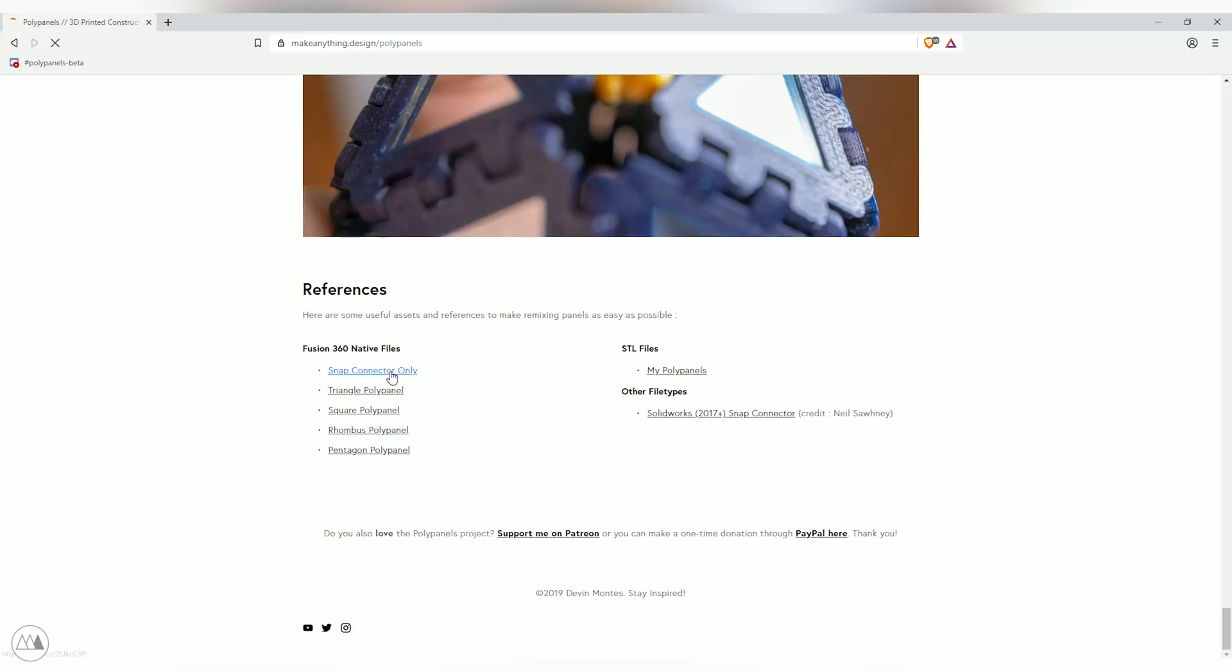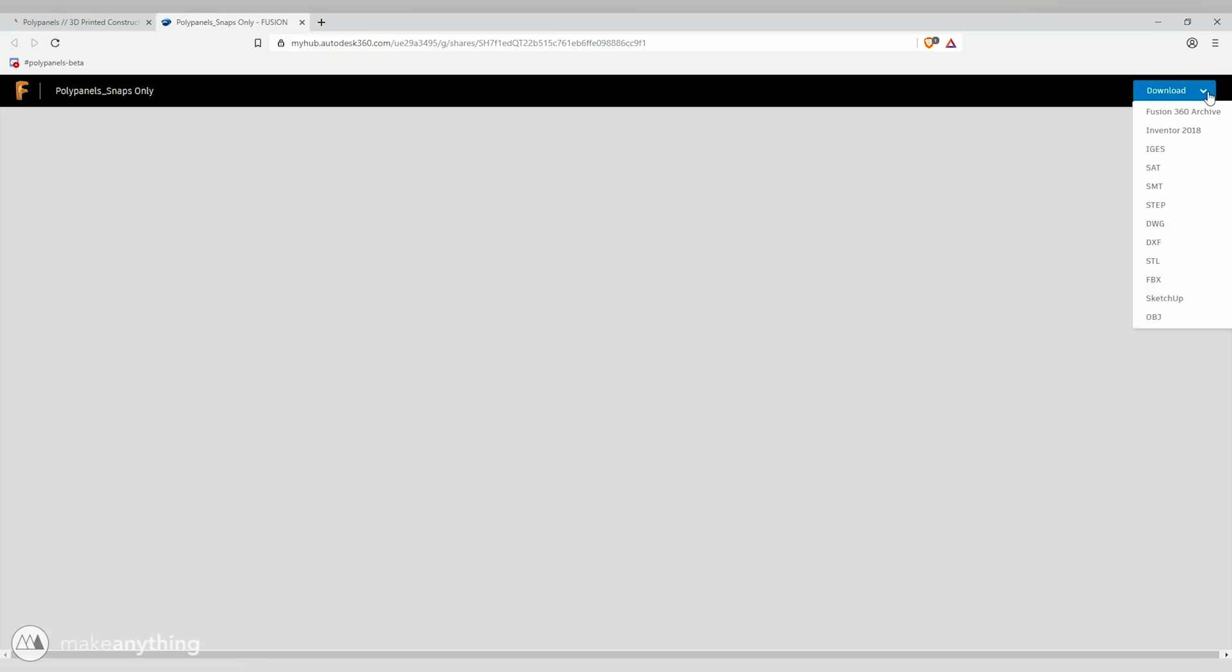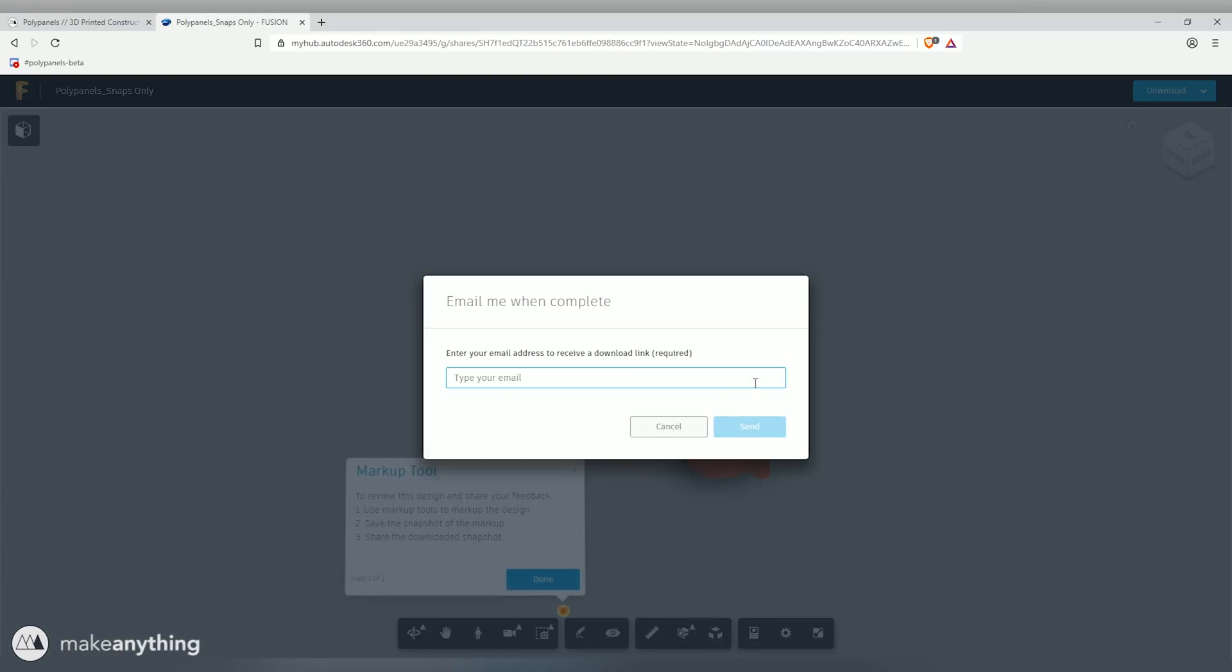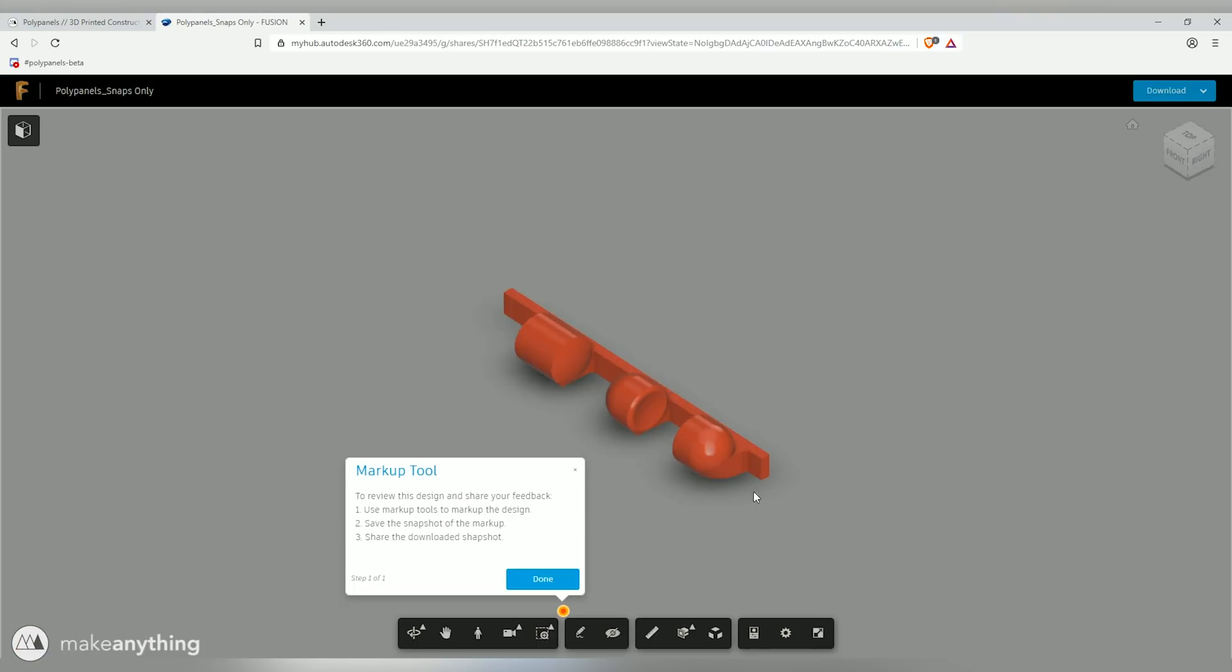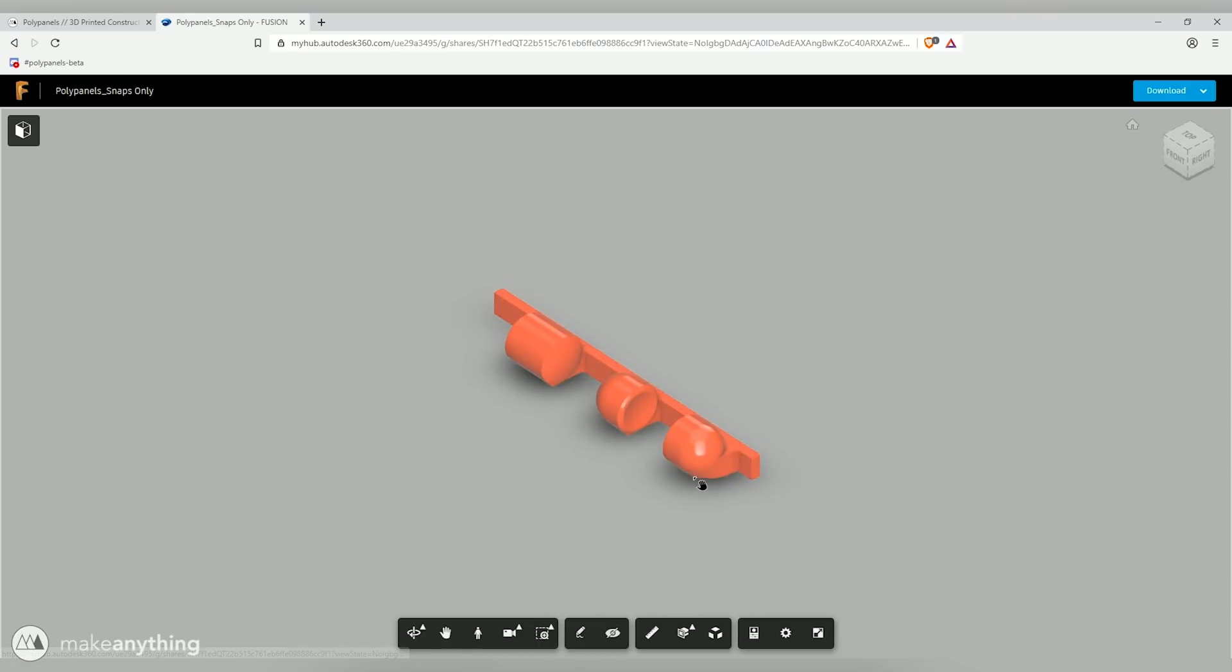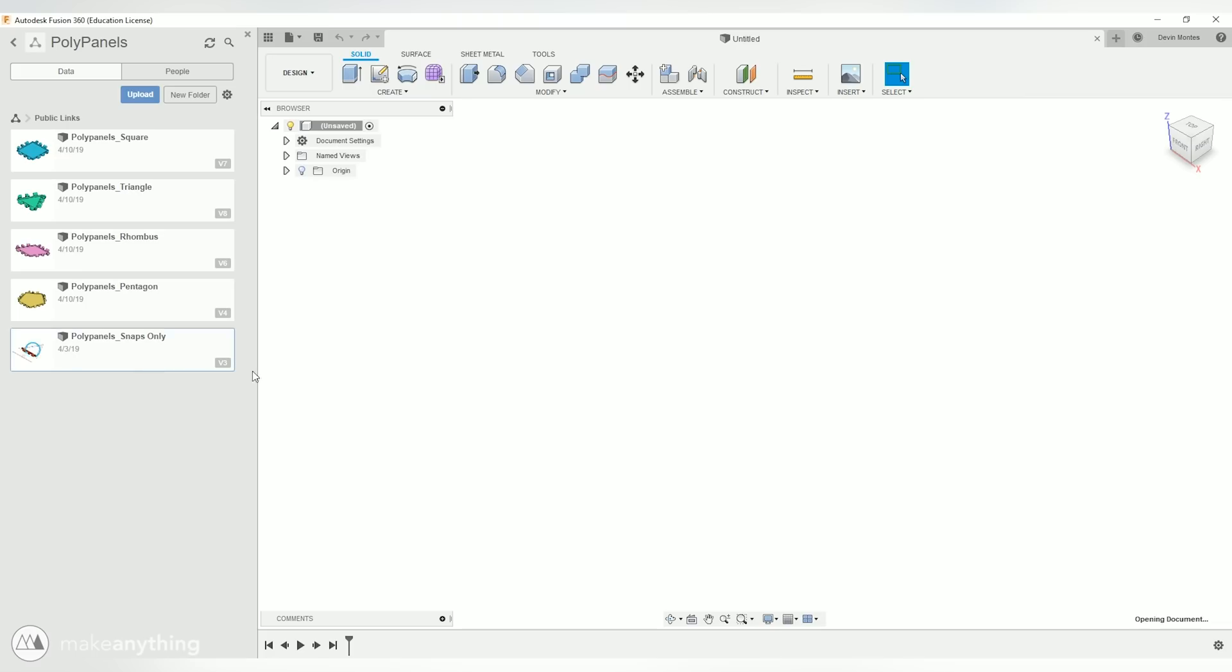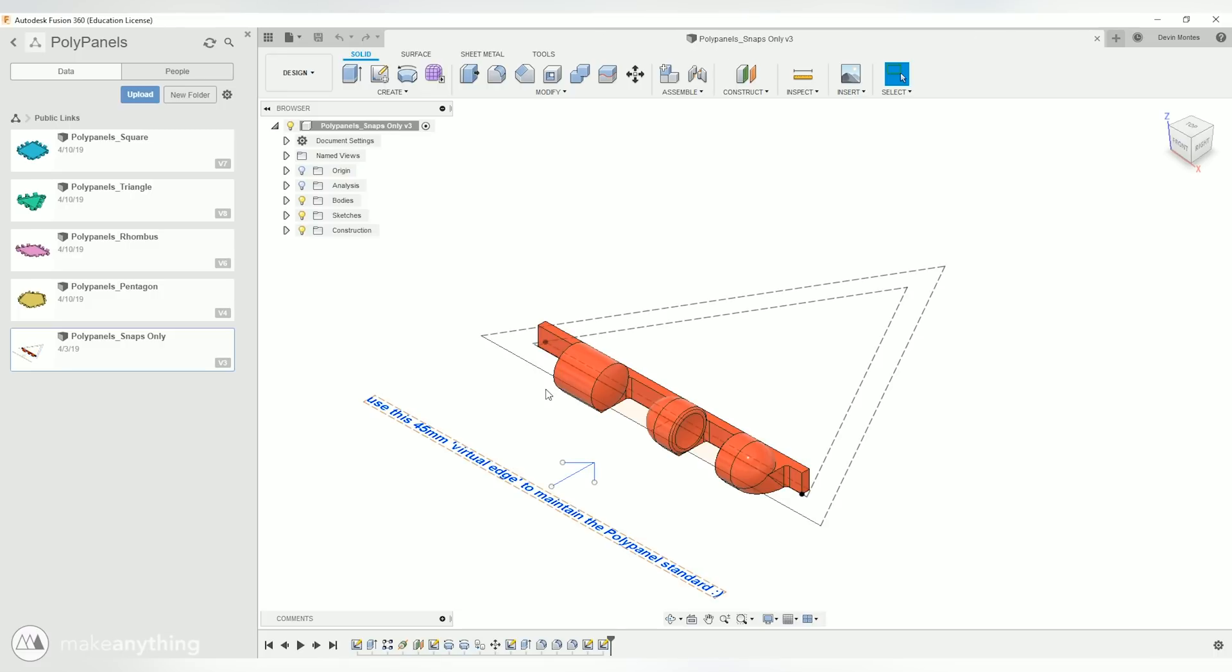So let's start by taking a look at the snap connector file. We'll click that link and that will take us to a web preview of the file, and from there there's this little drop down menu for downloading. We can download as a Fusion 360 archive or plenty of other file types. It'll ask you to put in your email and then it'll email you a download link, but I already have these on my computer so let's just go right into Fusion 360 and open that up.